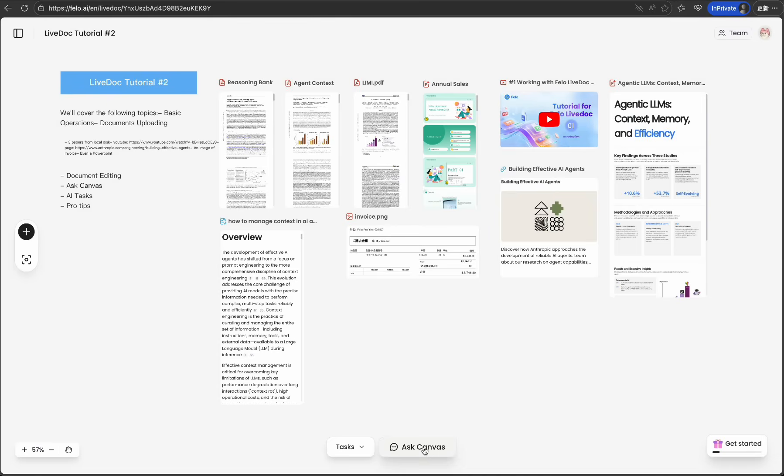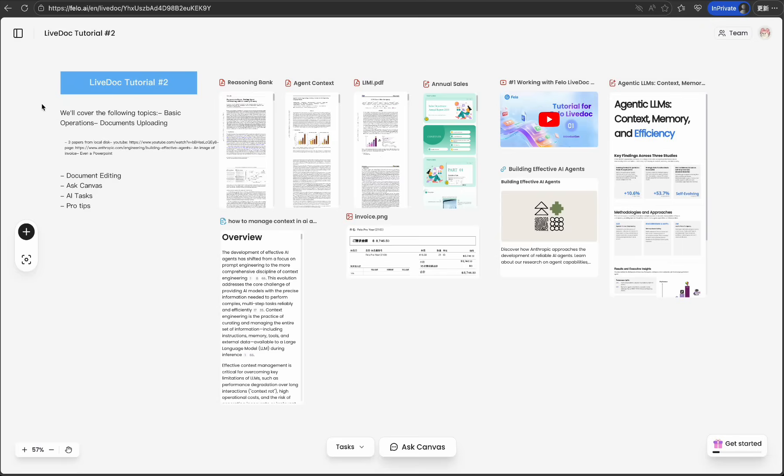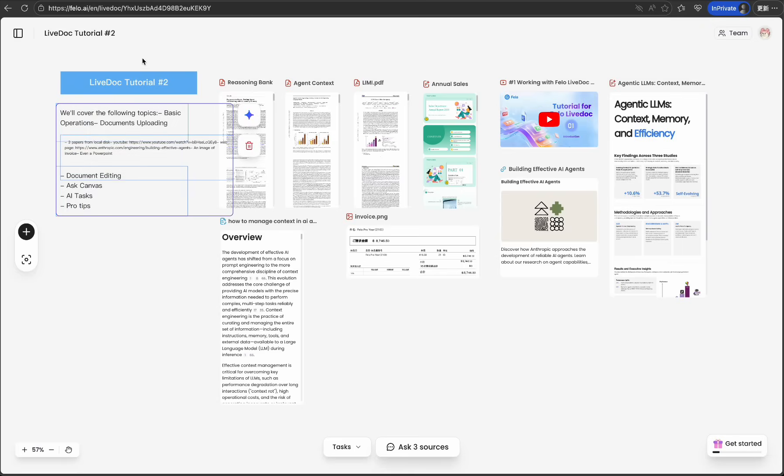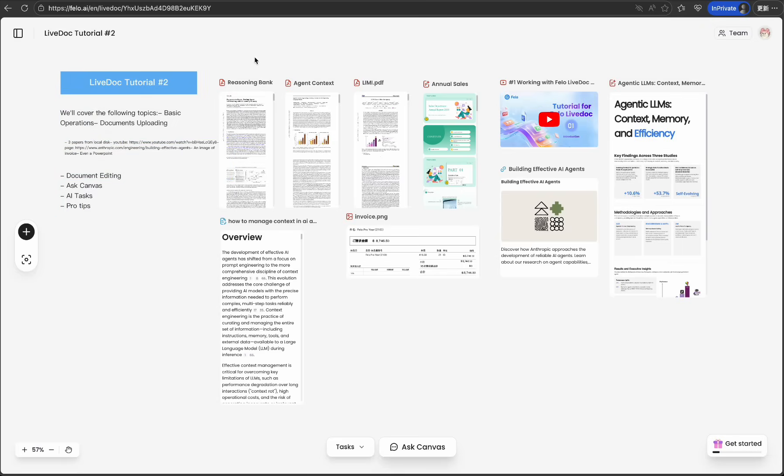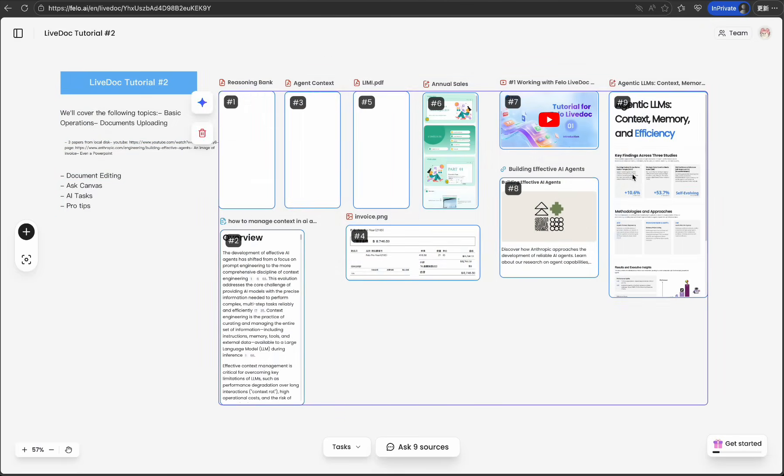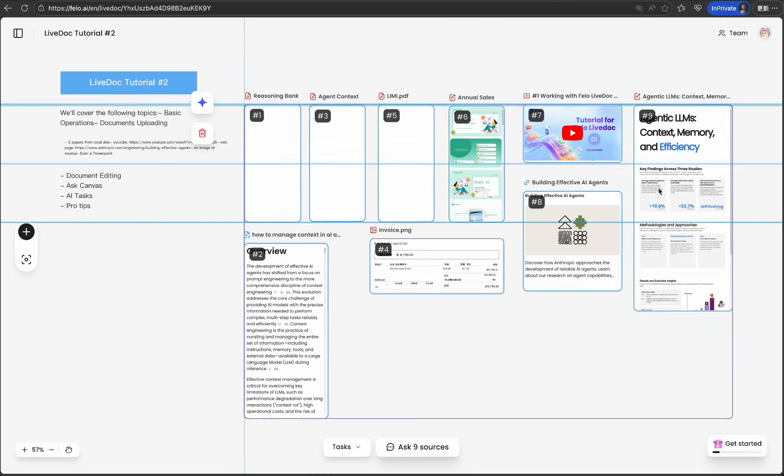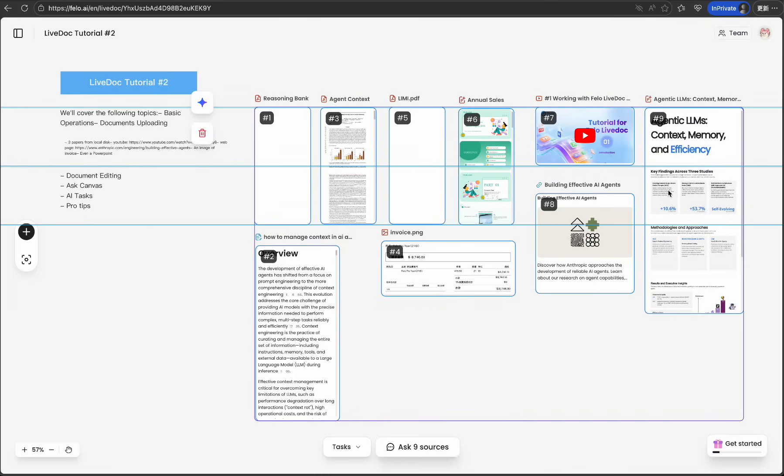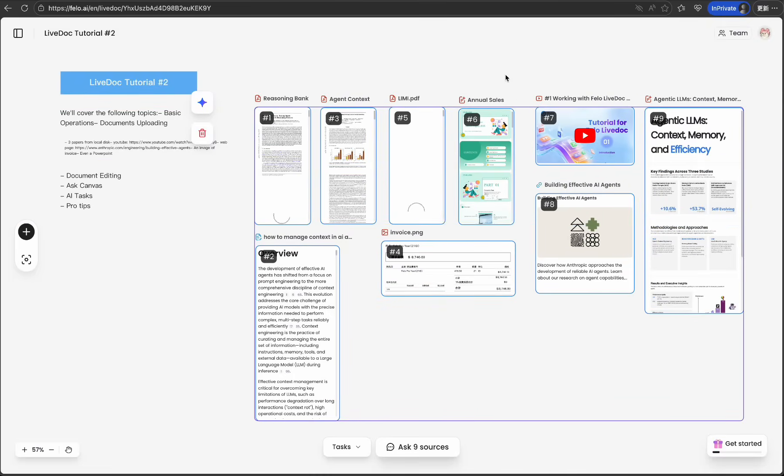OK. Before we wrap up, here are three pro tips to supercharge your Canvas workflow. Tip 1: Group related resources spatially. Your brain processes visual organization faster than lists.